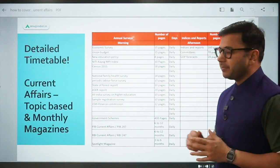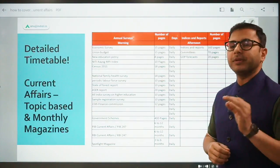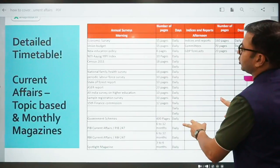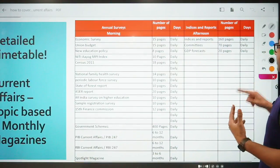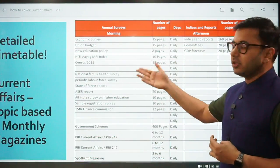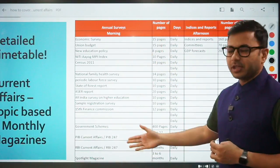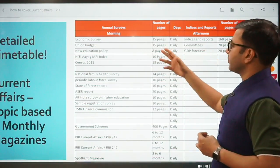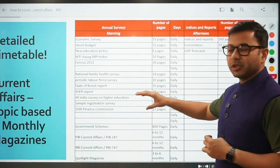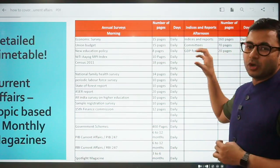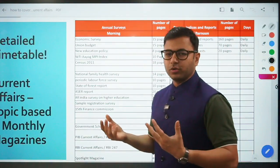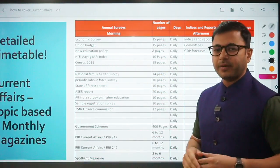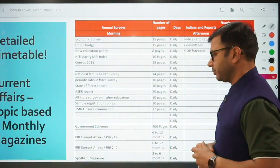Let's move on. Topic-based current affairs - a lot of students have doubt about what topics are included. When you cover topic-based current affairs, you can divide your day into two parts: morning and afternoon. In the morning, you can start covering smaller topics. In the afternoon, you can pick up a bigger topic. You can cover multiple smaller topics in the morning and then pick up a bigger topic in the afternoon. You can also curate your own strategy - cover one topic at a time and then move to another. Whatever is more comfortable for you.